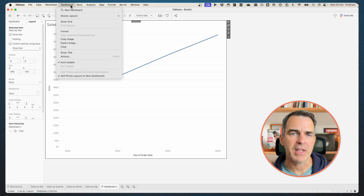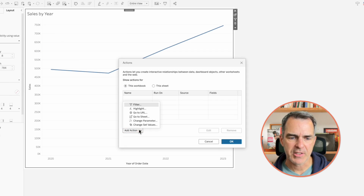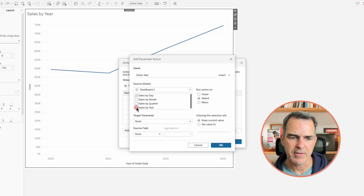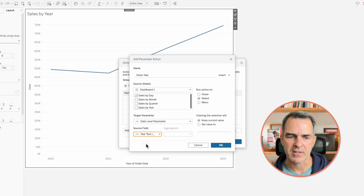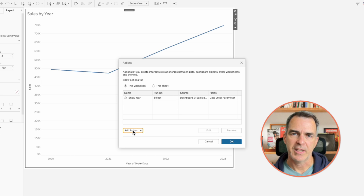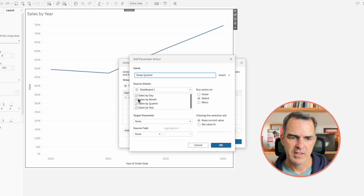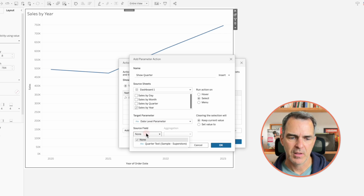Next up, we need to create four parameter actions in order to drill through the dates. Choose dashboard from the menu and actions. Click on add action and change parameter. Call this one show year. In our source sheets, we're going to choose sales by day. Our target parameter is date level, and we want to pass the source field year text. Click OK. Click on add action, change parameter. Call this one show quarter. This one's going to be driven by the sales by year sheet. We're going to update that same date level parameter, and our source field is our quarter text. Click OK.